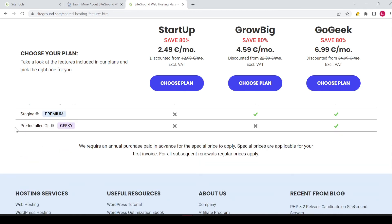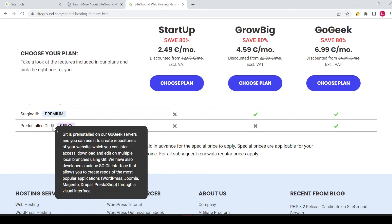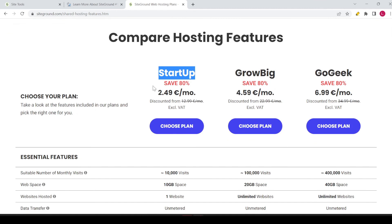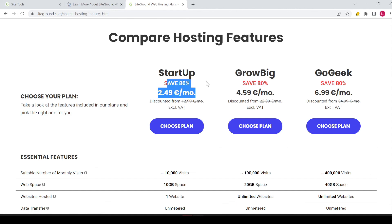The last option not available with the startup or GrowBig plans is pre-installed Git. That was basically everything you need to know about the SiteGround startup plan. If you want to choose it, click on the button. For the first term, you have the 80% discount, so my advice is to select a term of at least a year to get one full year at the discounted price. If you select just one month, you only get the discount for that one month.